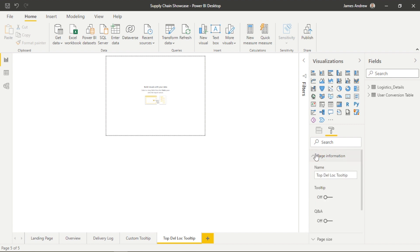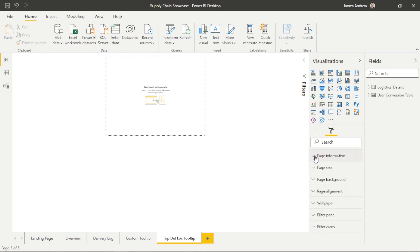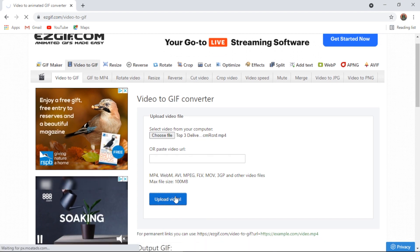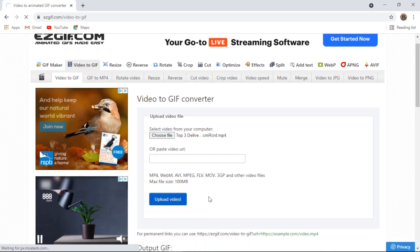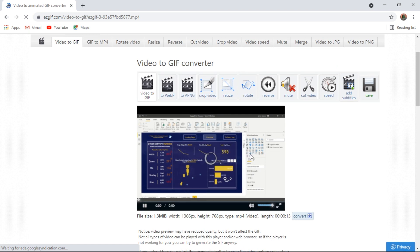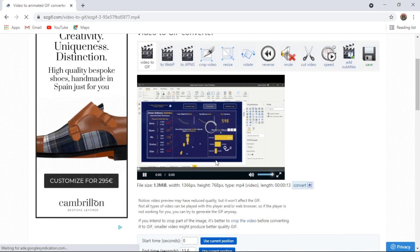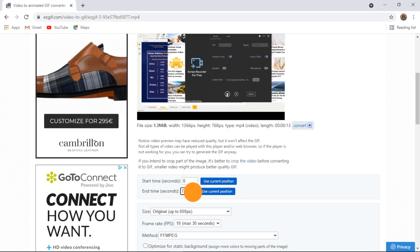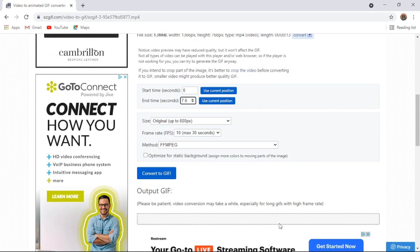What I've done is I've just taken a screen recording of myself hovering over the appropriate visual within the overview dashboard, and I'm going to then convert that screen recording to GIF. I use this website, Easy GIF, which is a great resource to convert our screen recording or our video to GIF. It's very intuitive.